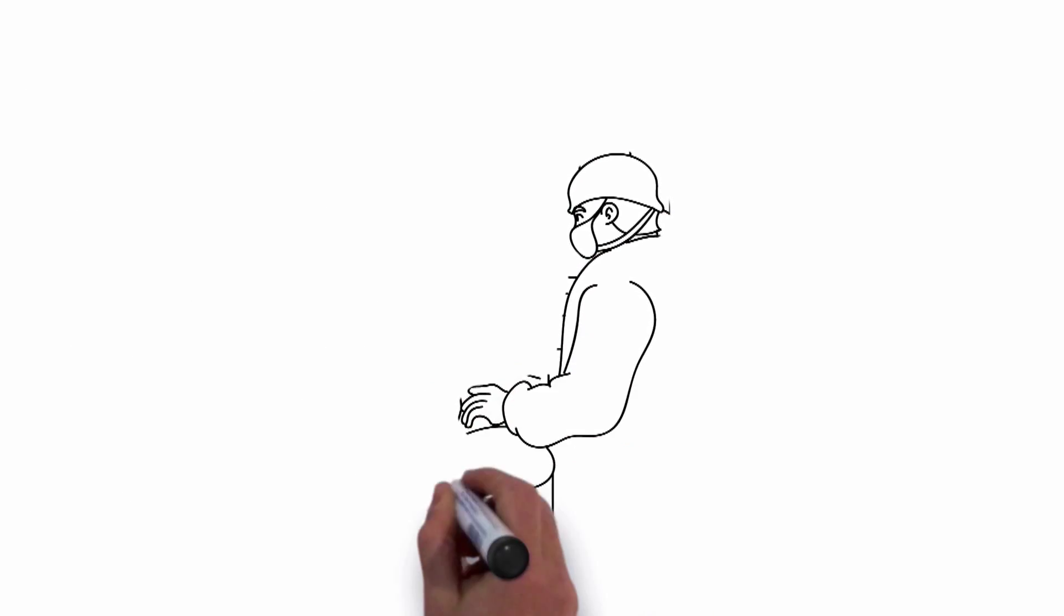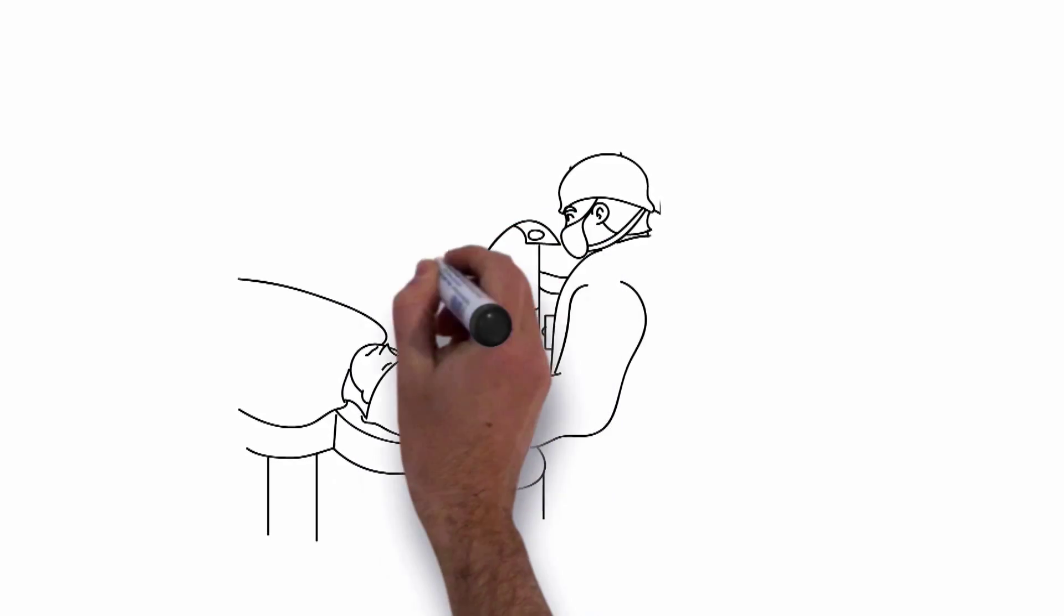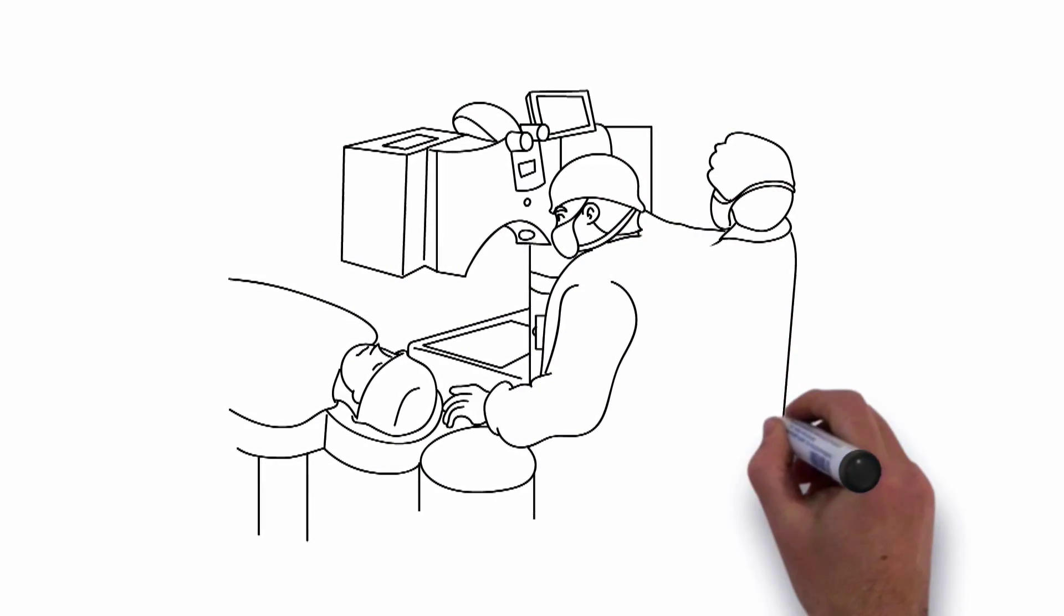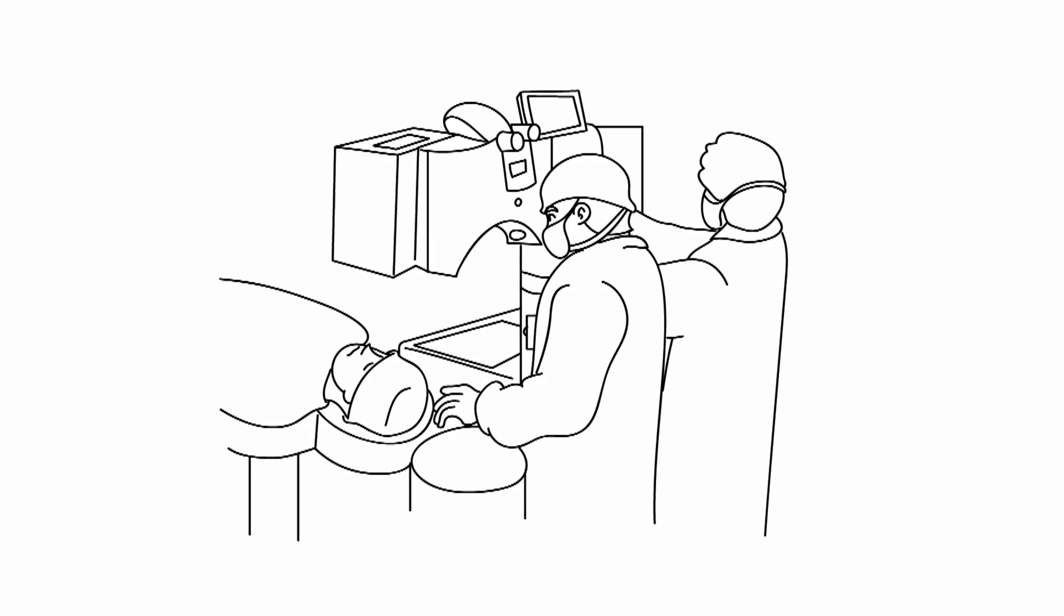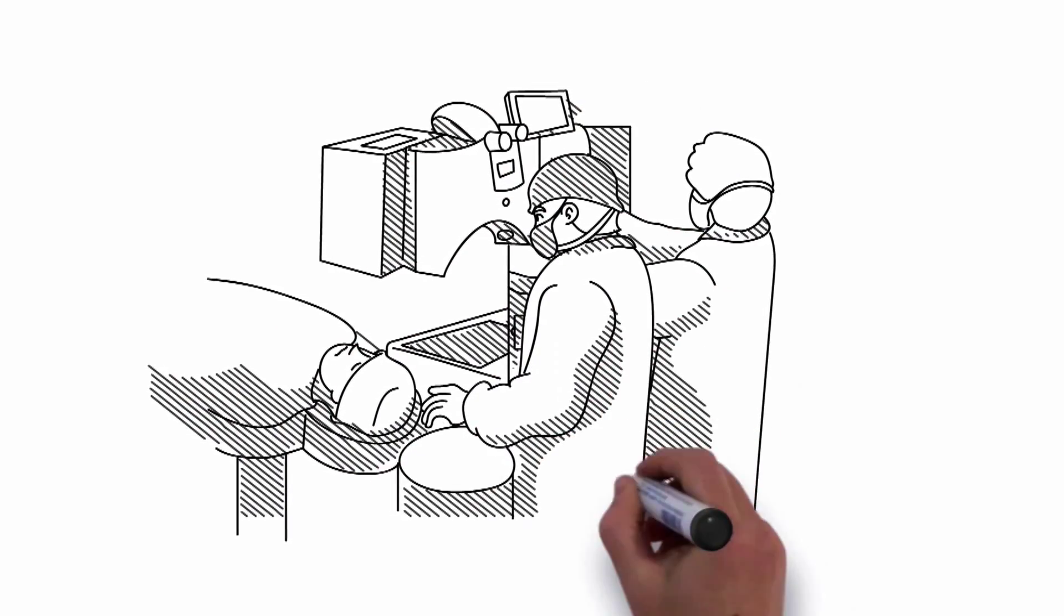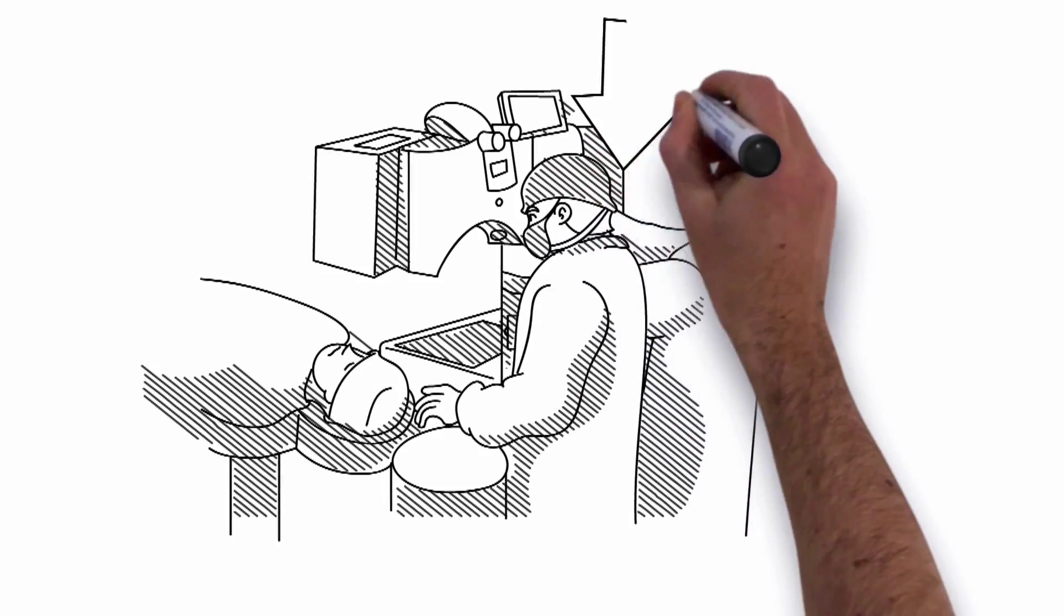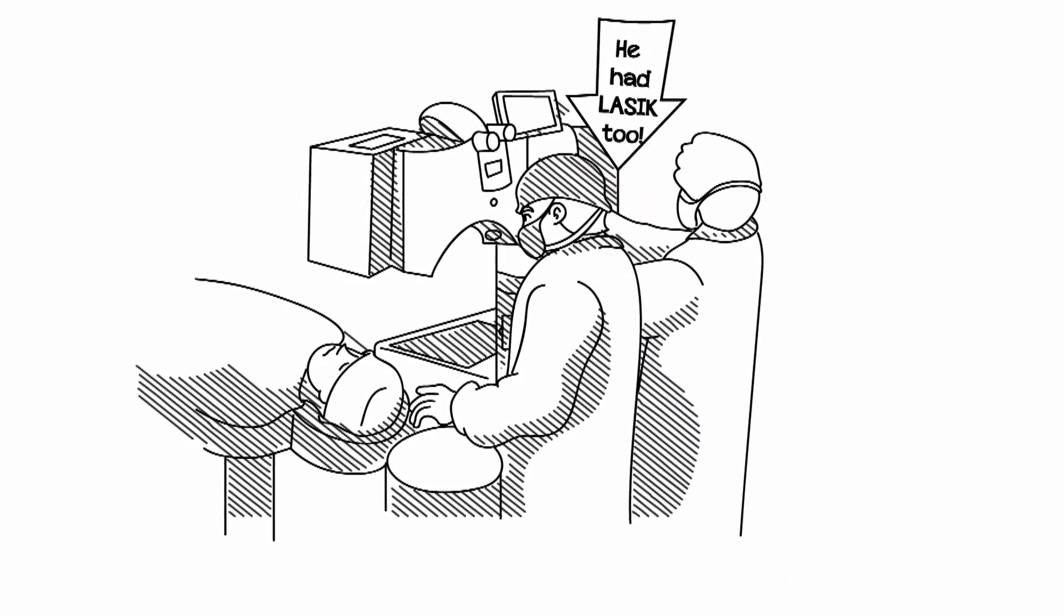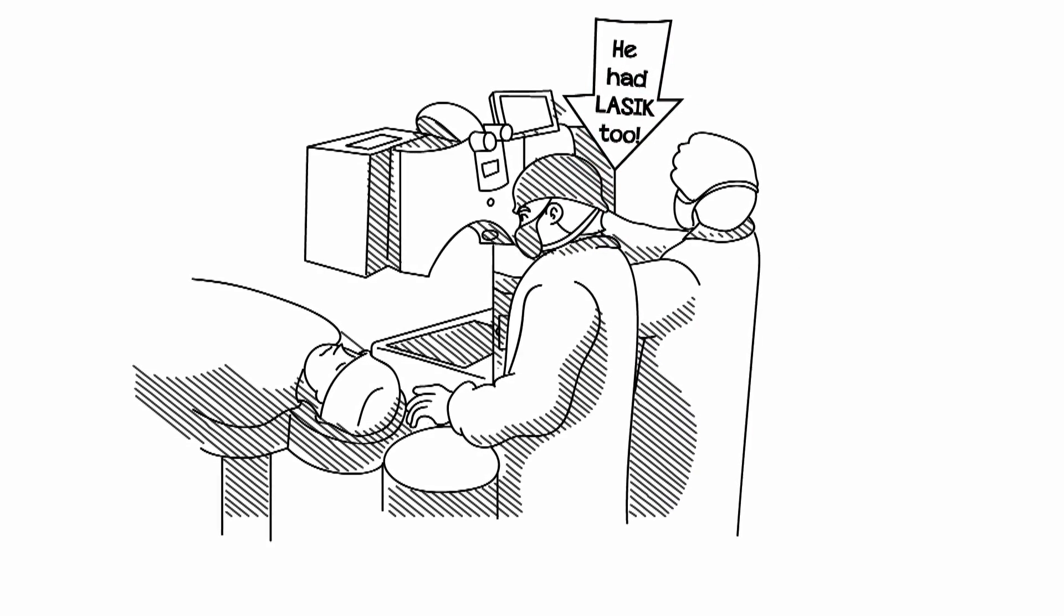LASIK is the most common vision correction procedure in the world. In fact, almost 30 million cases of LASIK have been performed since it was first developed in the late 1980s. It's a very safe procedure and many of the surgeons who perform LASIK have had LASIK themselves.